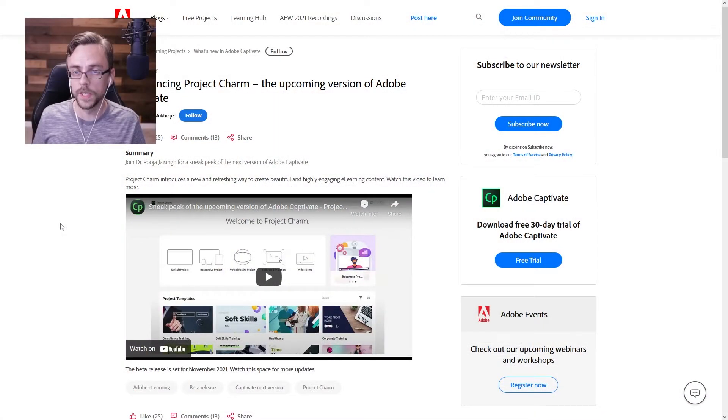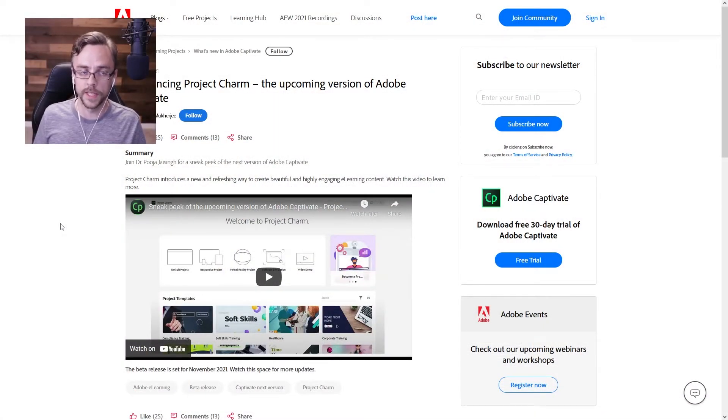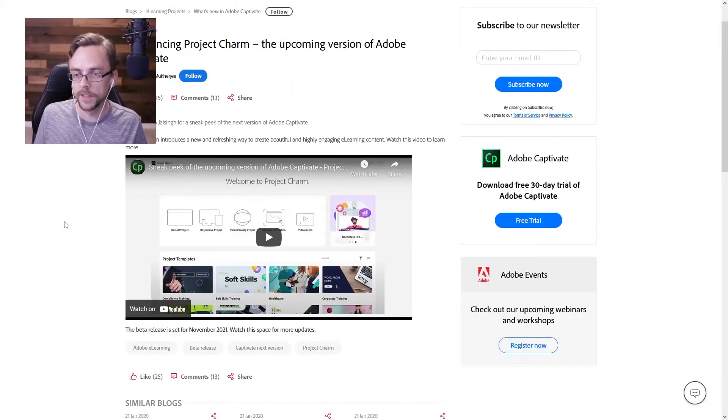Here we are over on the Adobe eLearning blog where they're announcing Project Charm. They have this nice sneak peek video here.